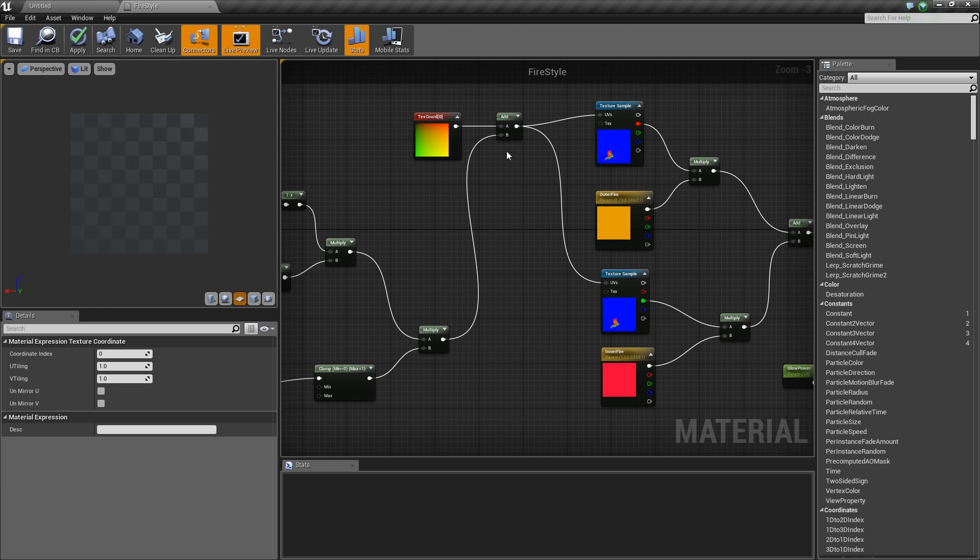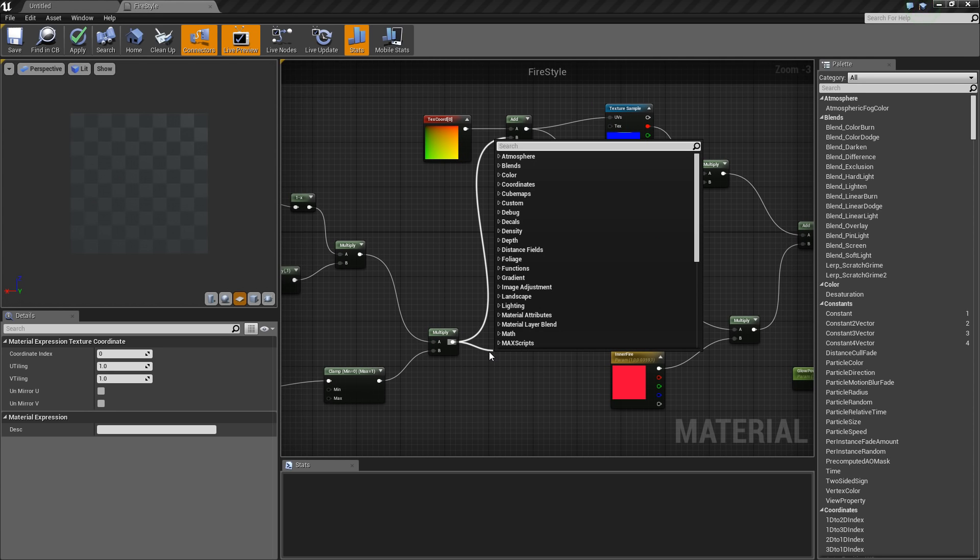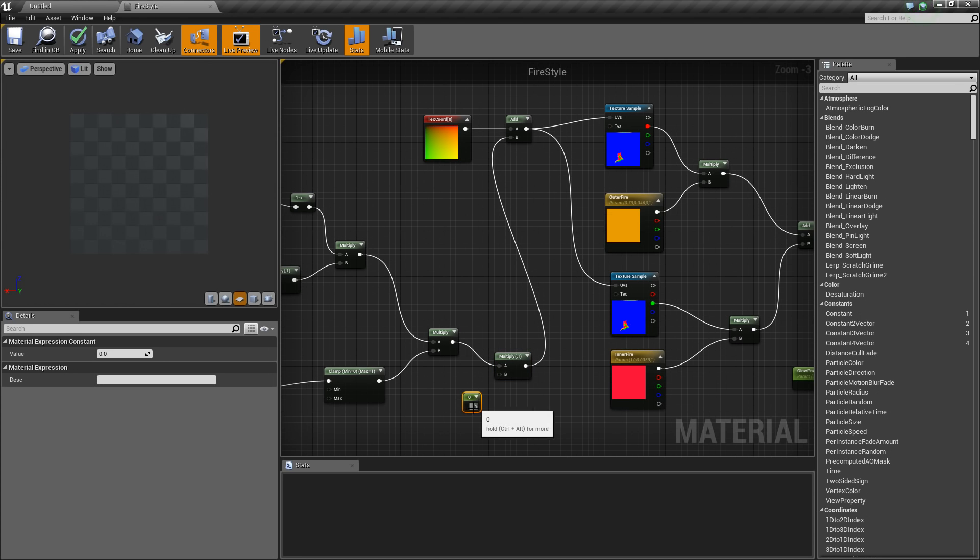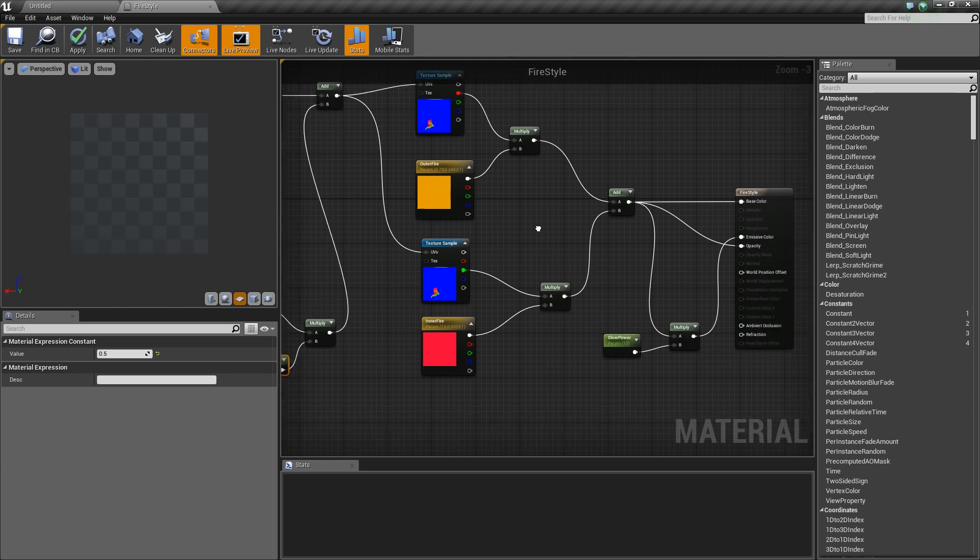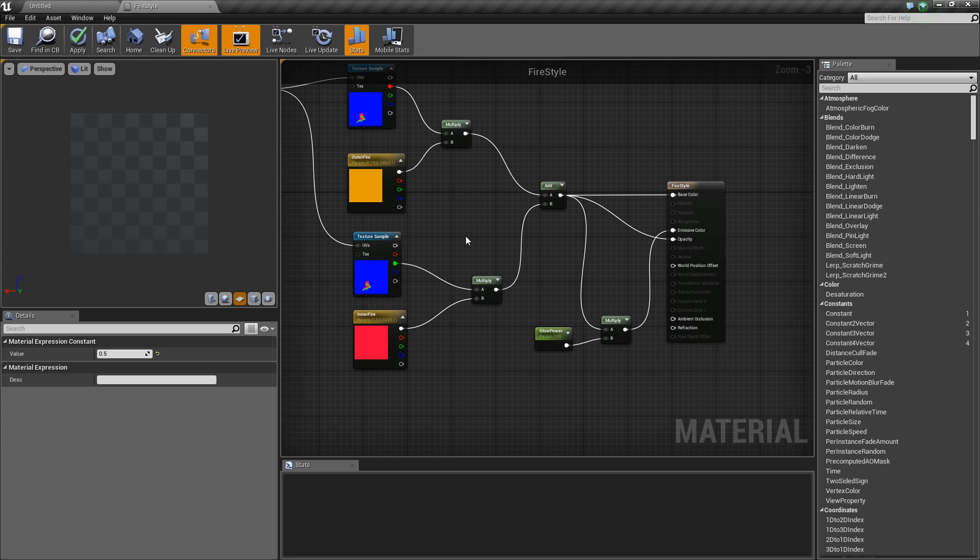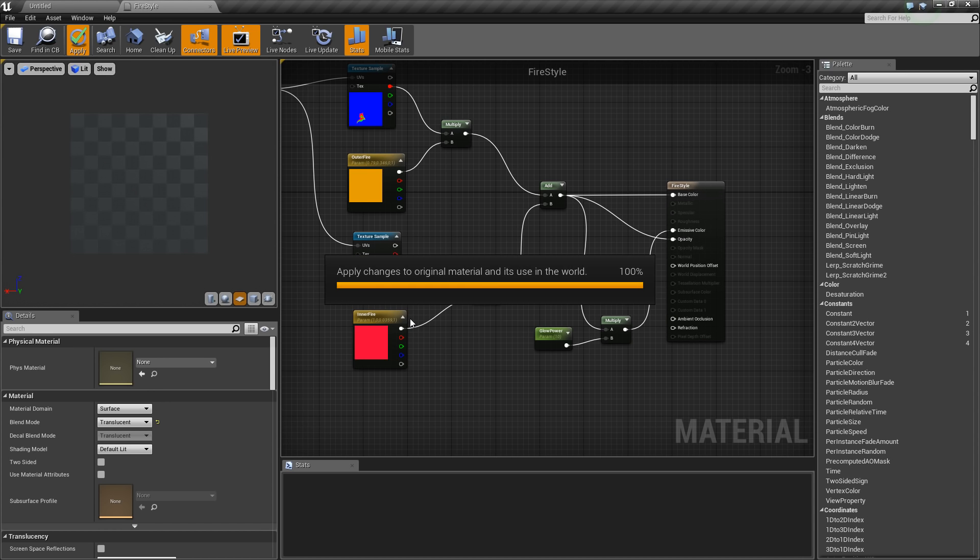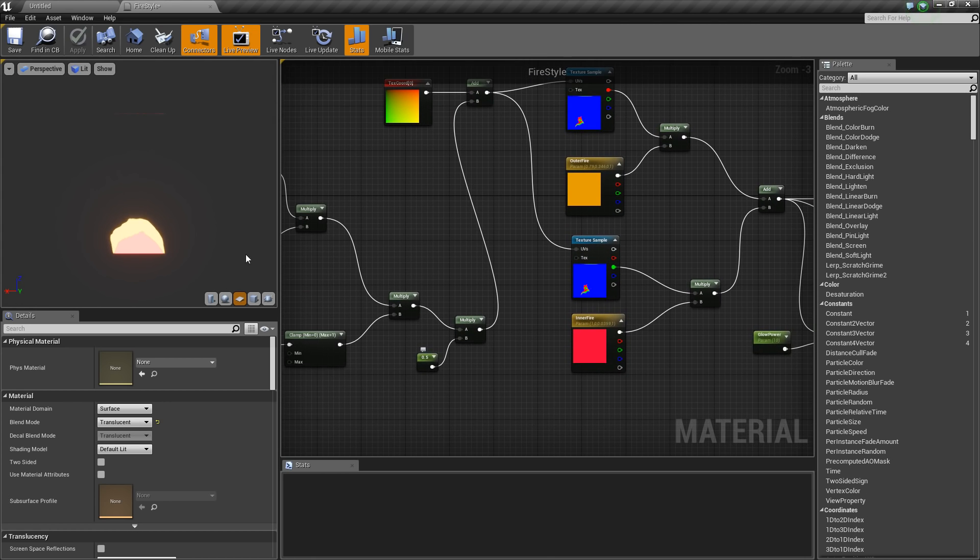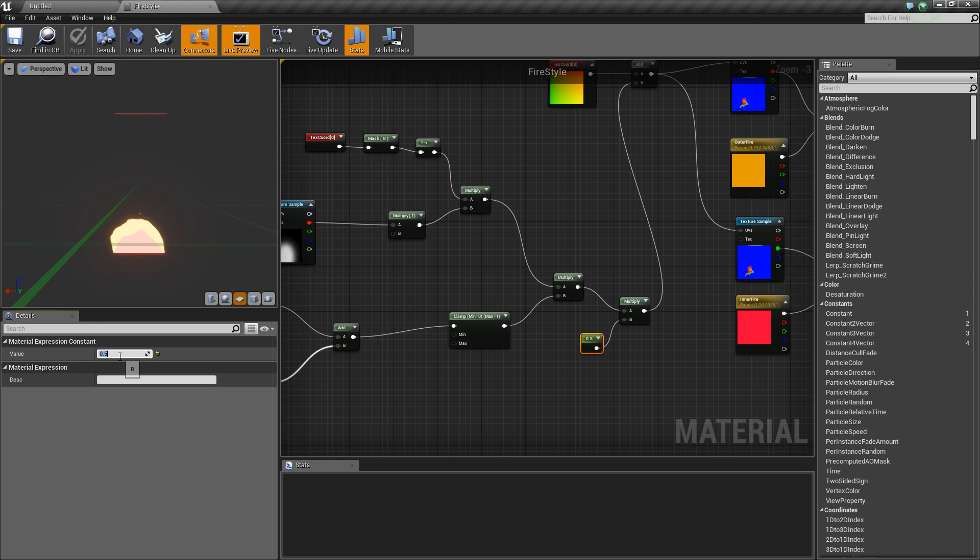At this point, I would recommend using a multiply node to adjust the strength of the distortion, like 0.5 or something, so we can adjust how strongly they're distorted. Let me compile this and see if it works. This is already better - this almost looks pretty good. We can have stronger distortion here, for example.